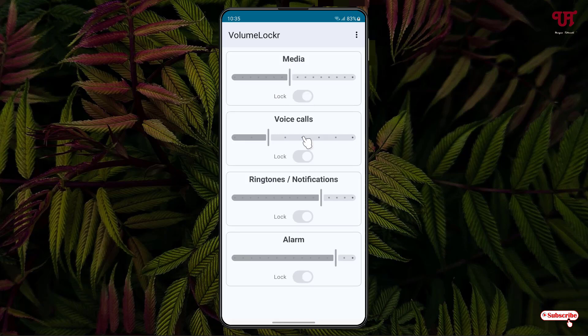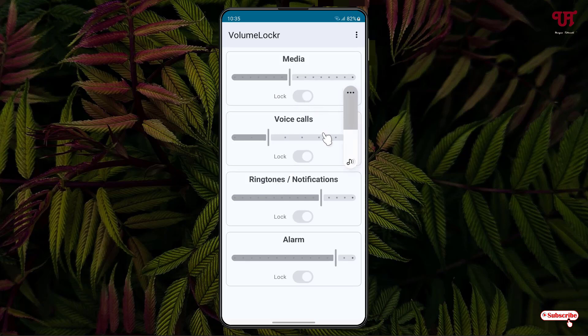So now let us check if it really locks the volume levels to which we have set. Let me try to press the Volume Up button. You can see here I'm not able to increase the volume levels since I have locked it.